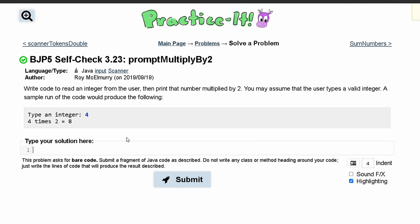For practice itself check 3.23 prompt multiply by 2, we are asked to write code to read an integer from the user, then print that number multiplied by 2. So to do this, we need to write code to read an integer.